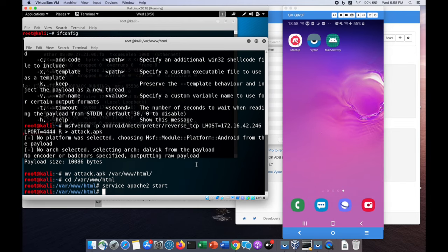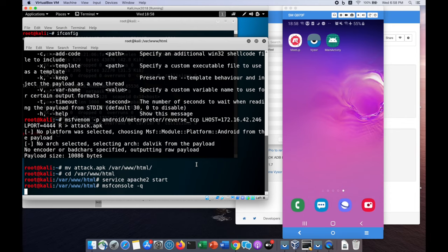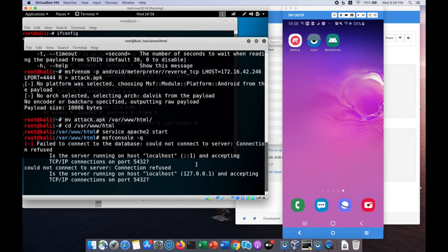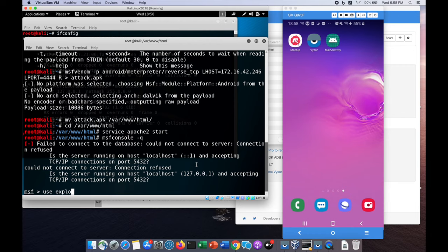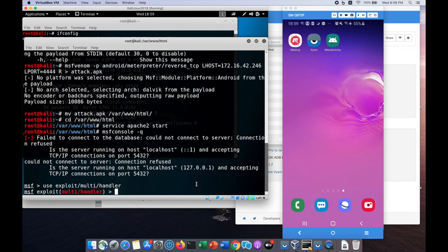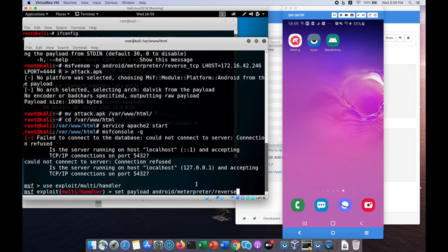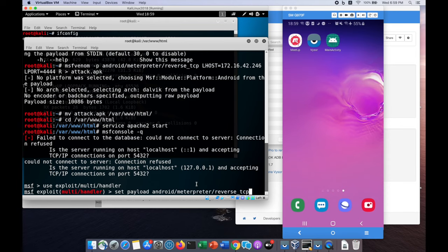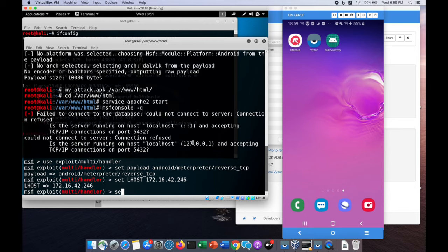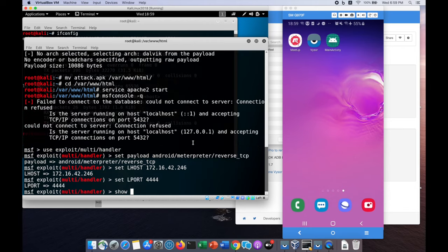Next we're going to start a listener. We can enter MSF console. Once we boot up Metasploit, we can host the server of the listener and get a reverse shell and take control of the system. We're going to use exploit multi-handler, then set the payload as Android slash meterpreter slash reverse underscore TCP. Then we'll set the L host as the IP address from the Kali Linux machine and set the L port as 4444.